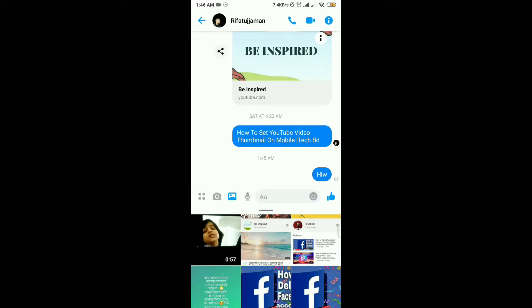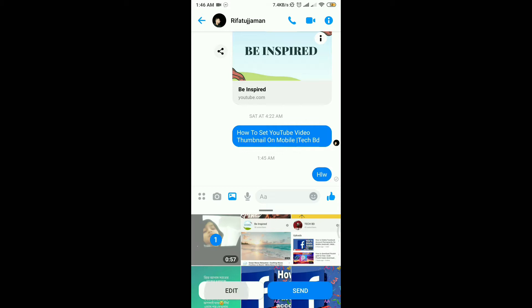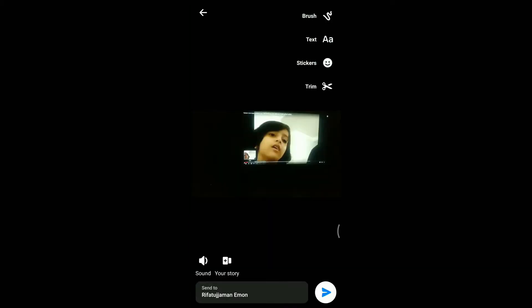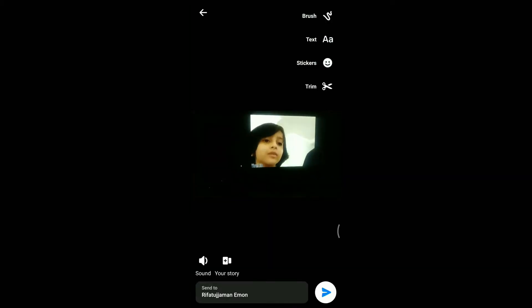I will show you how to download the video. Click on the video.